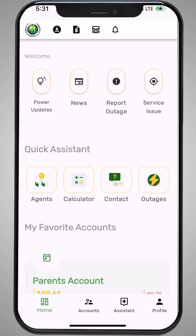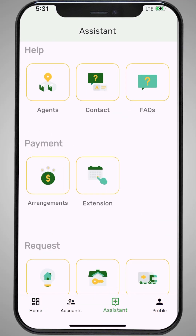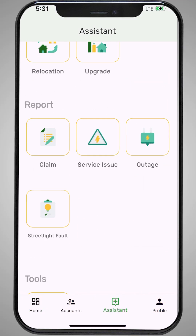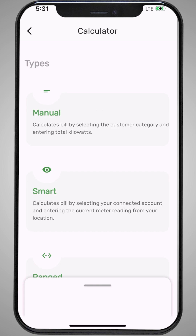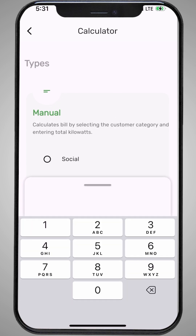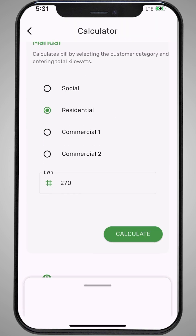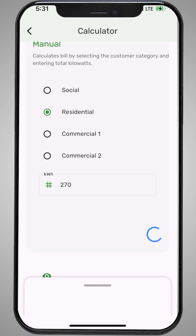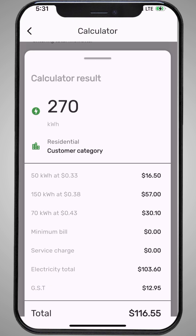Now, let's walk through an example using the BL247 app. In this example, the household used 270 kilowatts for the month.